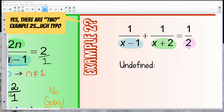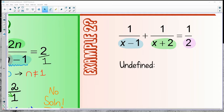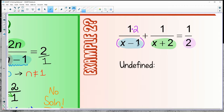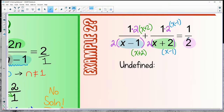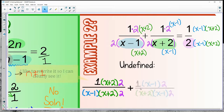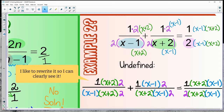Example three has three different denominators, none the same, so we give a little to every fraction. The blue piece is missing the green and purple, so multiply top and bottom by 2 and also by x plus 2. The second fraction is missing a 2 and x minus 1. The last purple piece needs x minus 1 and x plus 2 on top and bottom.